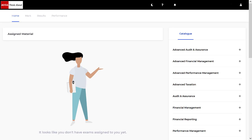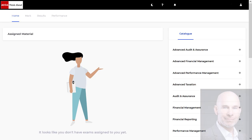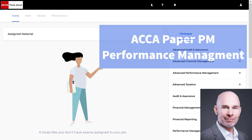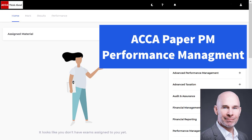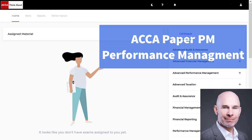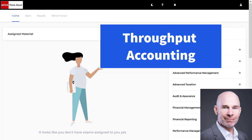Hello and welcome, ACCA performance management students. My name is Steve Willis. Today we are looking at throughput accounting. I'm going to take you through a past exam question in the practice platform using the spreadsheet tool.